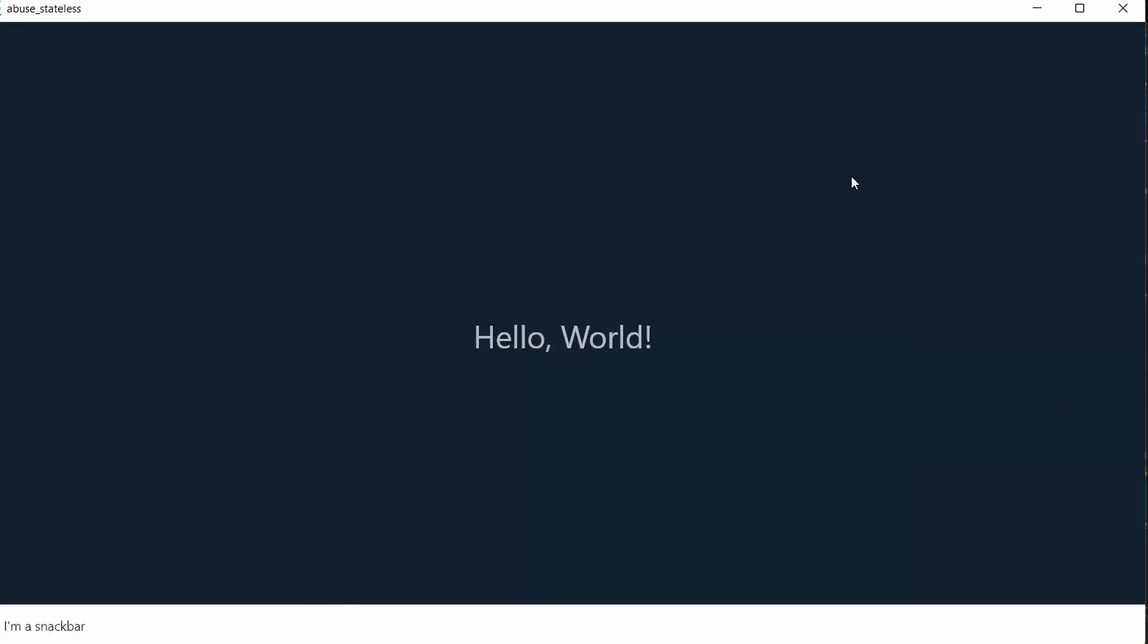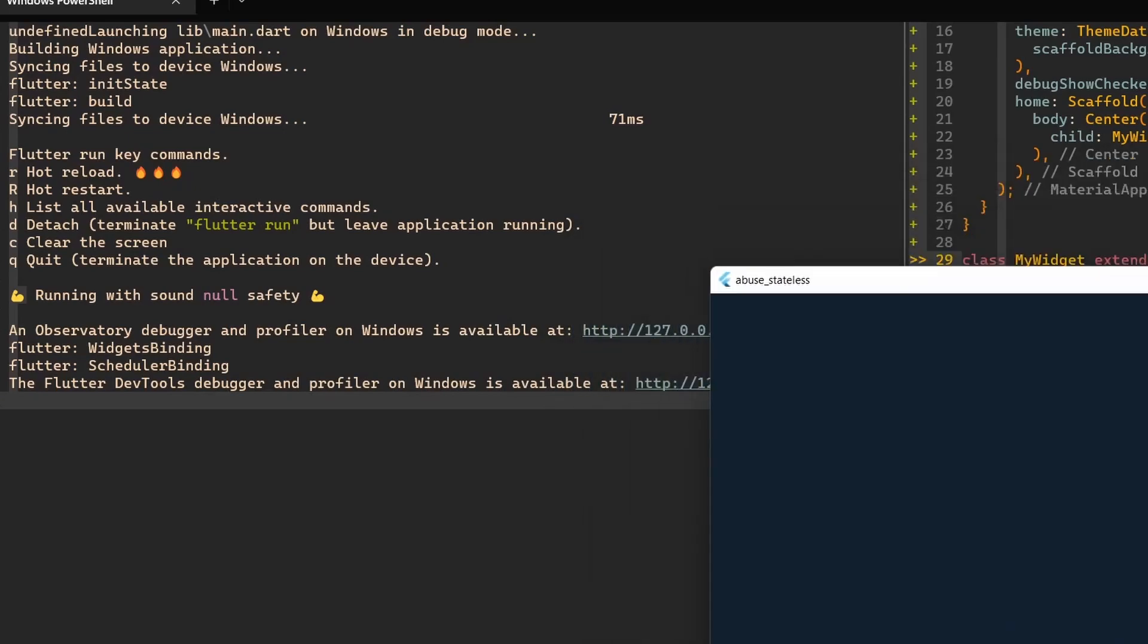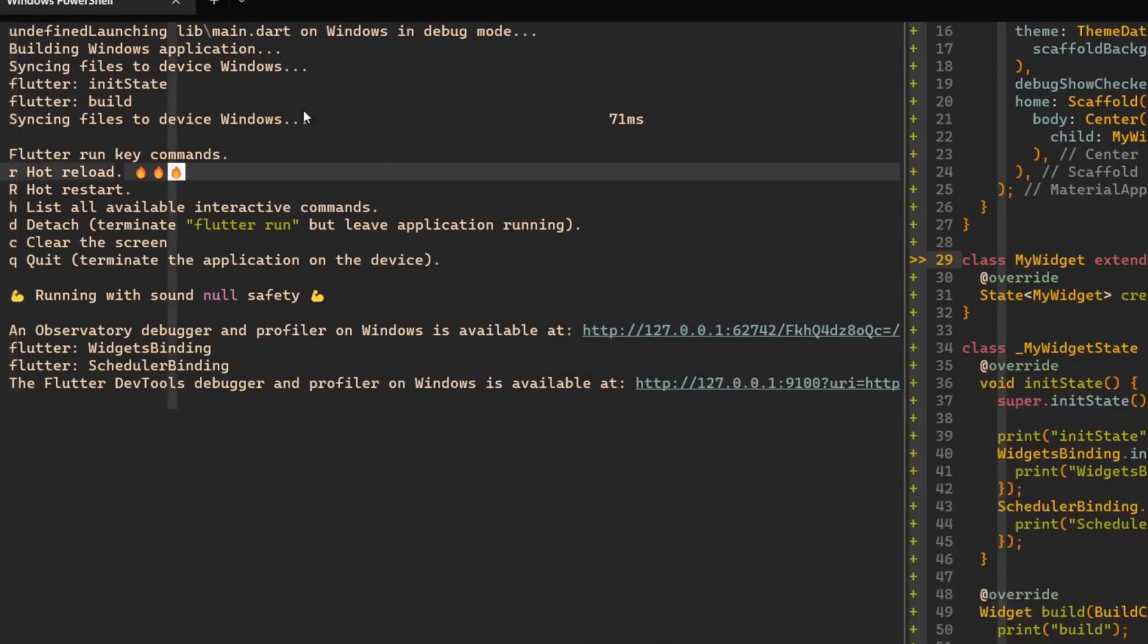There we go. Now we have our hello world application and I'm a snack bar is also shown, and everything works fine. Let's have a look also at our console log.